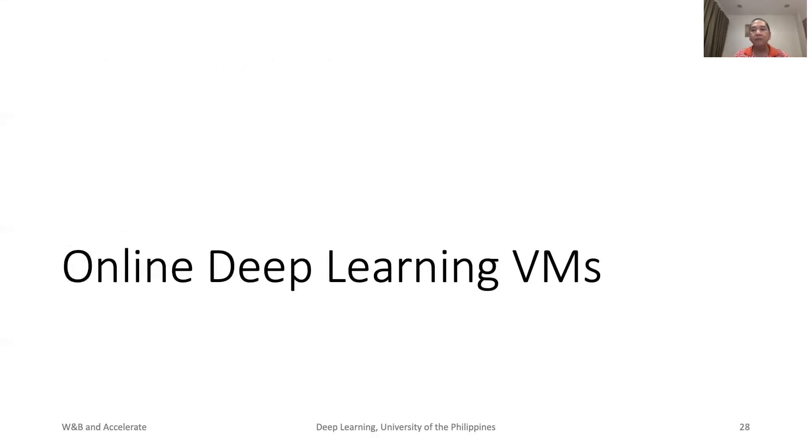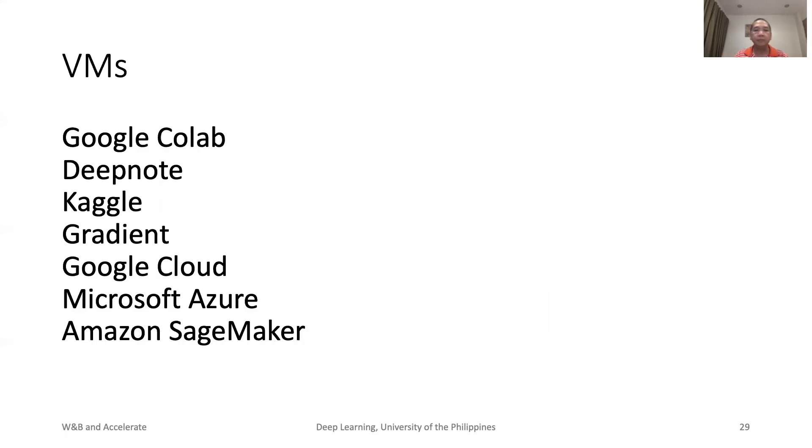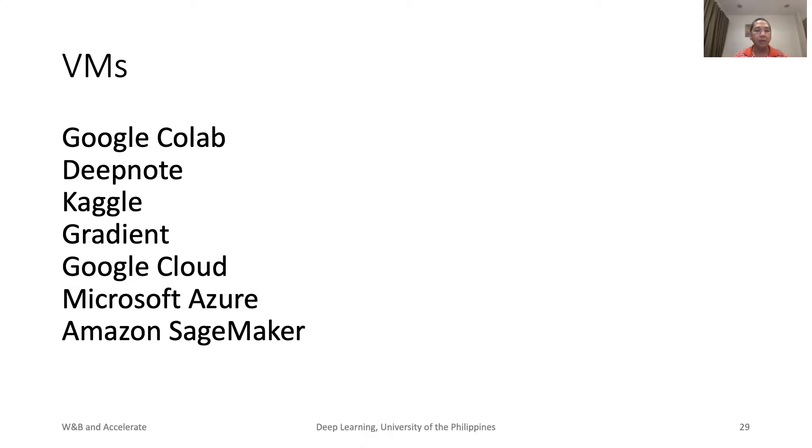Deep learning virtual machines will be useful when you perform experiments. Please use one of the following virtual machines: Google Colab, Deep Note, Kaggle, Gradient, Google Cloud, Microsoft Azure, or Amazon SageMaker.